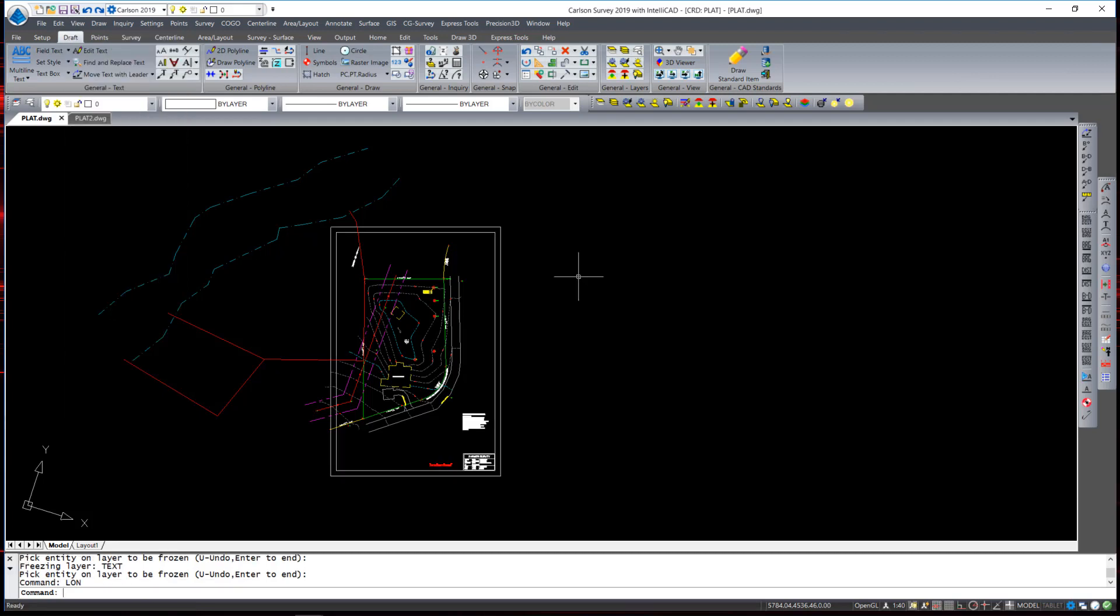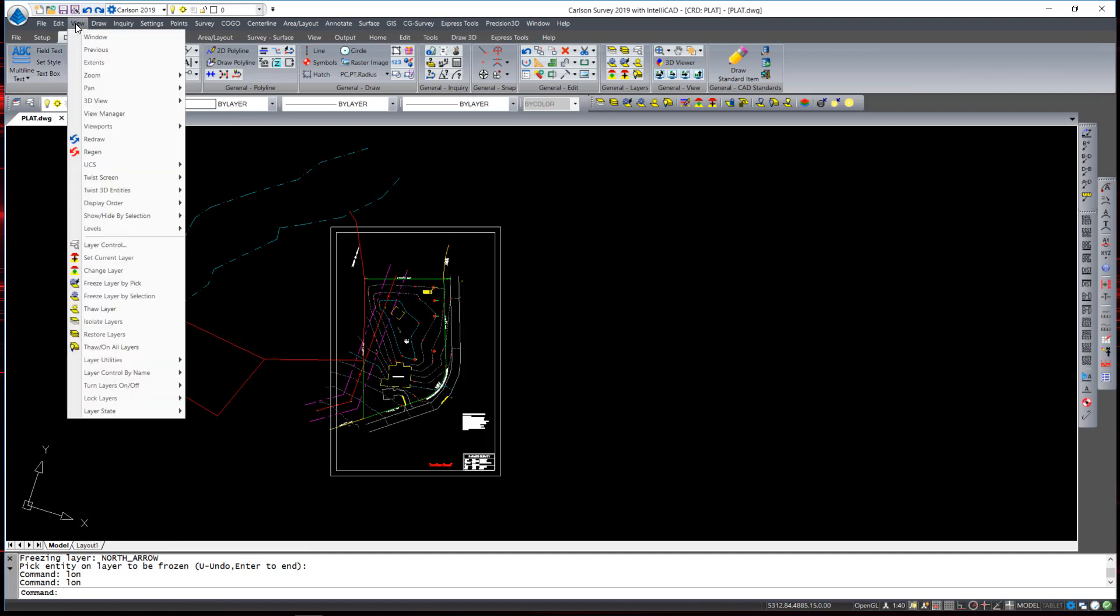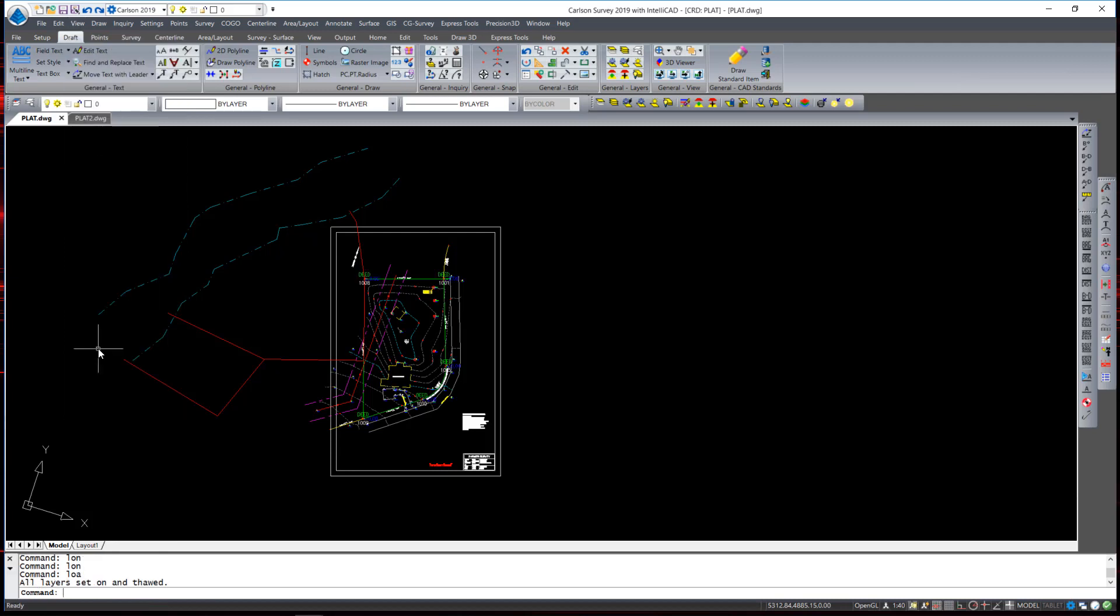To restore those layers you can go back under the view pull down menu and hit thaw layer. That command thaws the last layers that were frozen using the freeze by pick layer command. You can also restore all layers or thaw all layers with a single button by hitting thaw on all layers which thaws and turns on all layers.